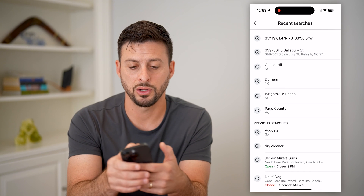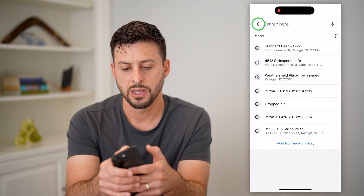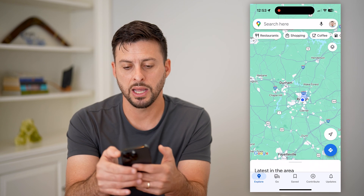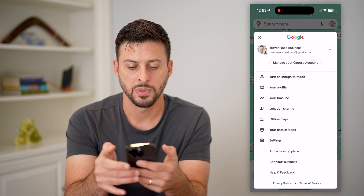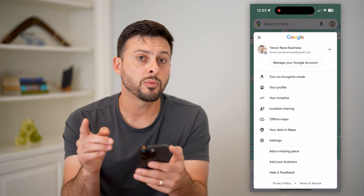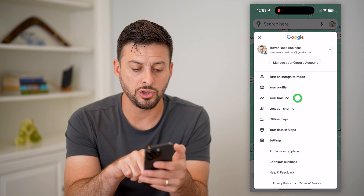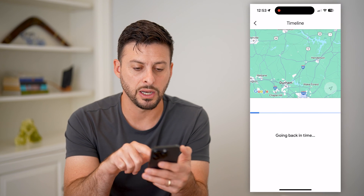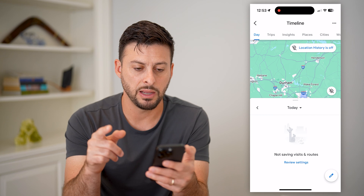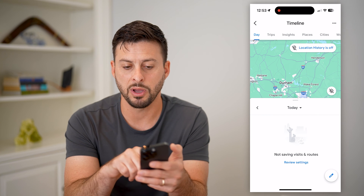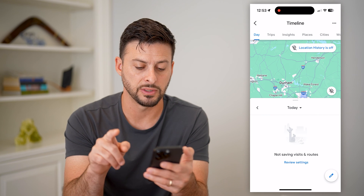Another place to look: go back and tap on the profile at the top right. Now, depending on whether you have this turned on, you can tap on your timeline here. I don't have this enabled — you can see my location history is off for this feature.